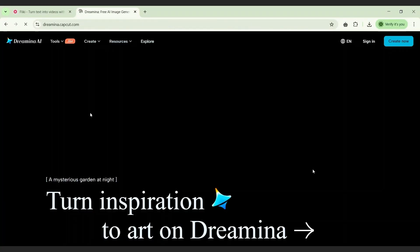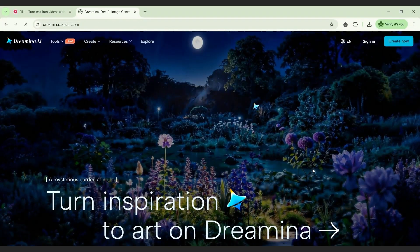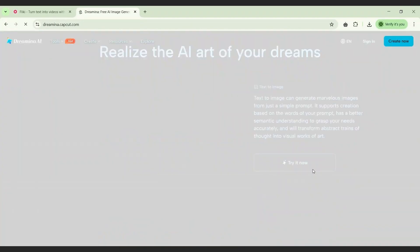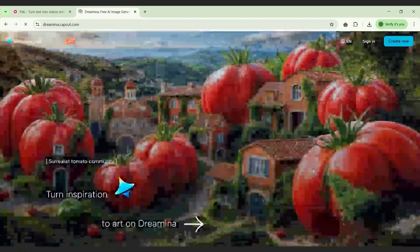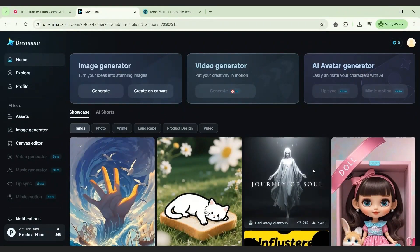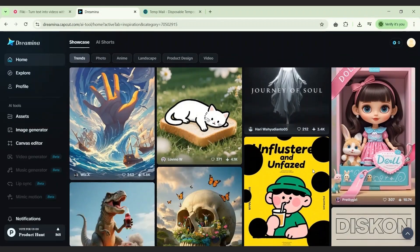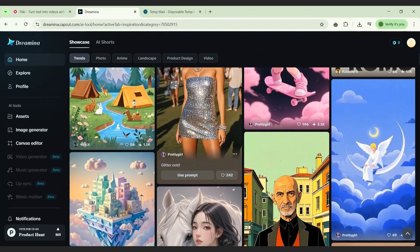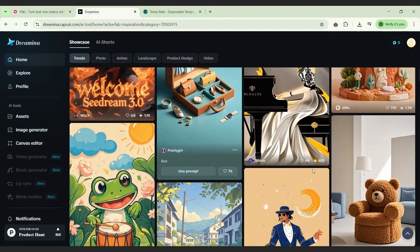The platform's user interface is straightforward. Most users will see that the video generator and AI avatar generator are marked as beta and appear locked, but if you follow the steps I'll explain, you can unlock and use these features for free. The platform boasts some stunning capabilities.